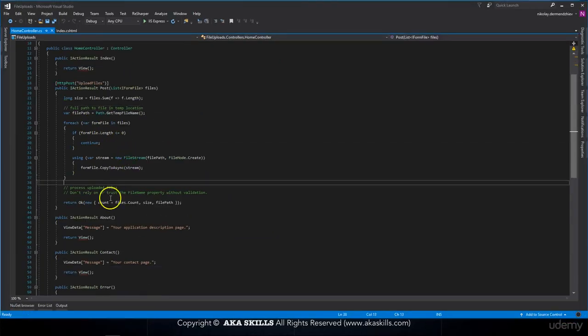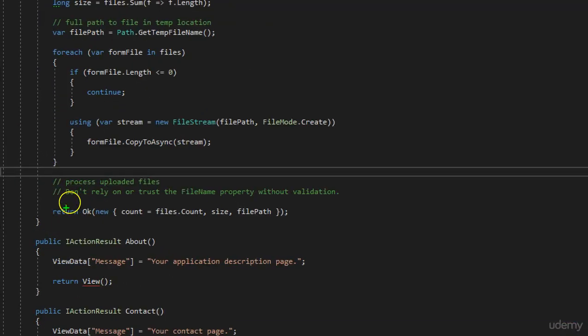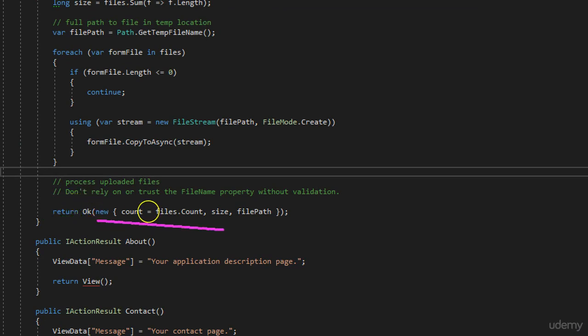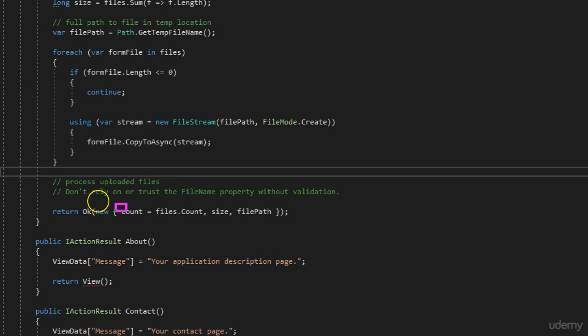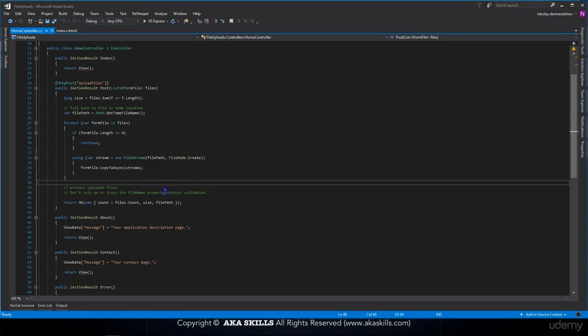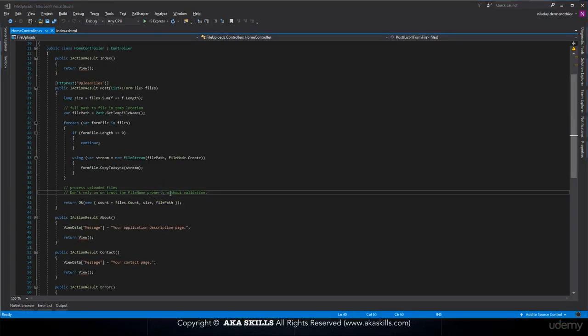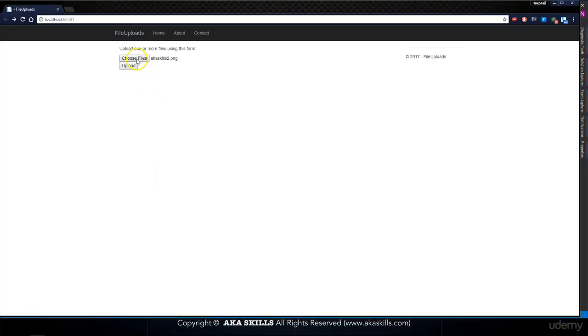To the end of this action, I'm saying return status code OK with new anonymous object. This anonymous object will give us count which is equal to files.count. We'll provide size and our file path. So that's basically what we saw when we uploaded the image.